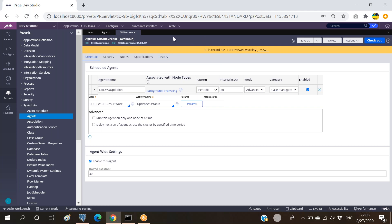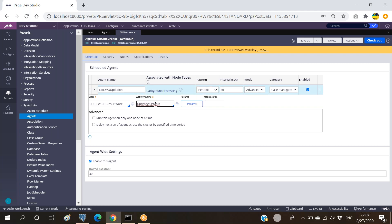If we create a few work object IDs, all their statuses will be New, and those need to be updated to Closed - checked every 30 seconds. But if no work object IDs are created for the whole day, there will be no new work object ID statuses in the database. Even then, this agent will be working every 30 seconds - the master agent will wake it up, and it will blindly run the activity, which has some impact on the database.